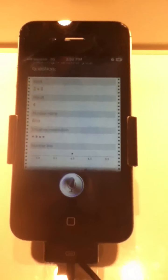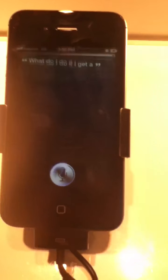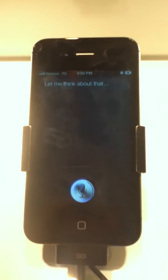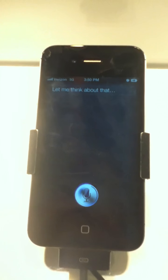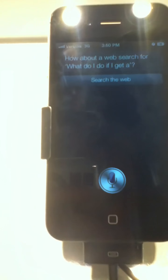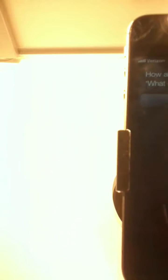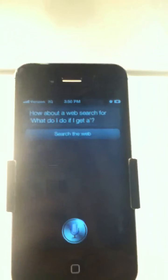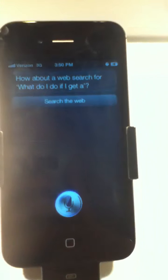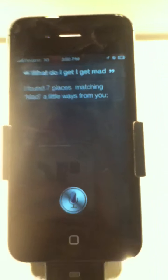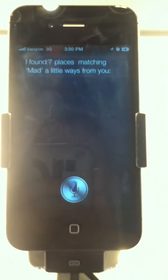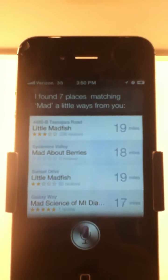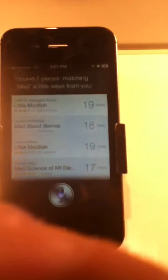What do I do if I get angry? Let me think about that. How about a web search for what do I do if I get angry? What do I do if I get mad?